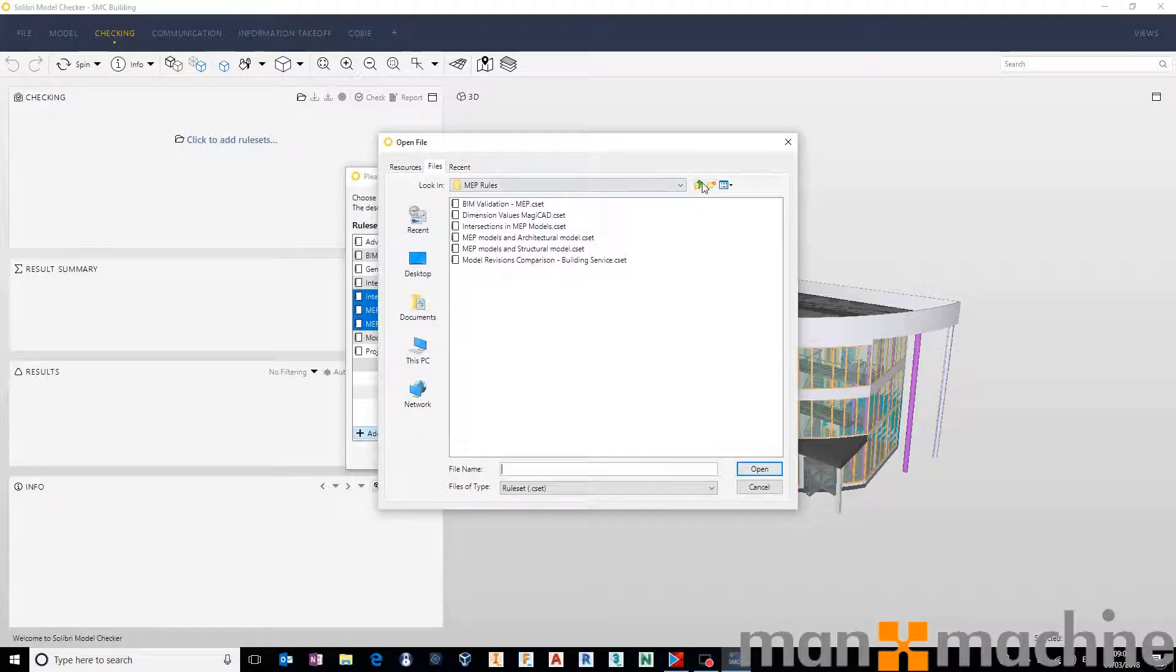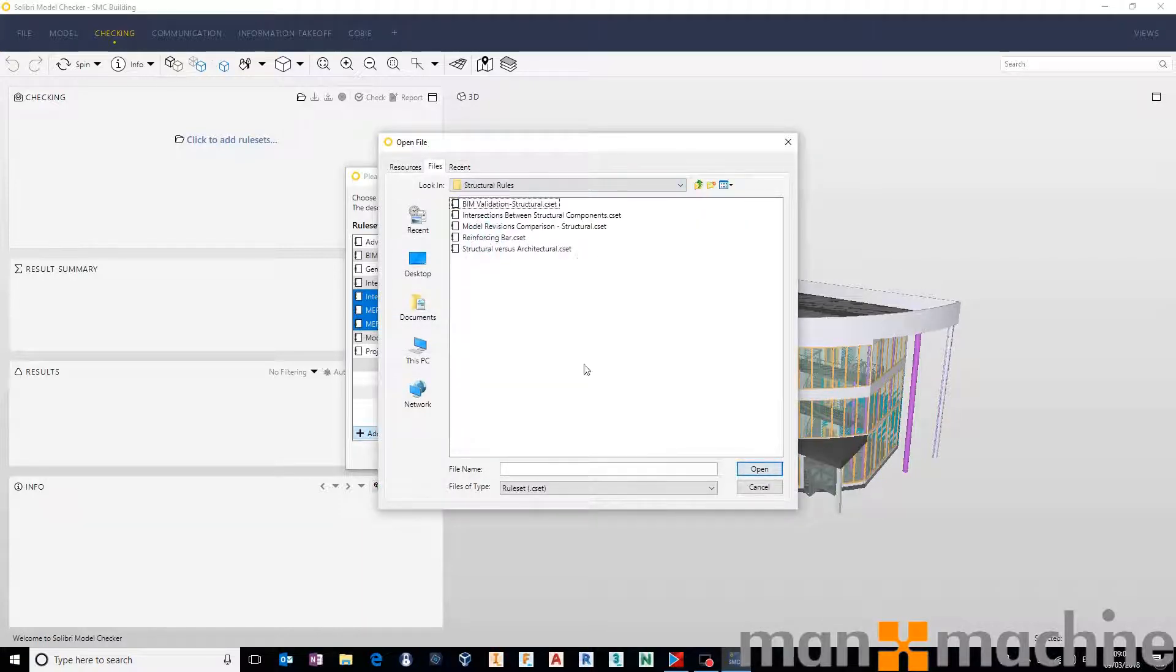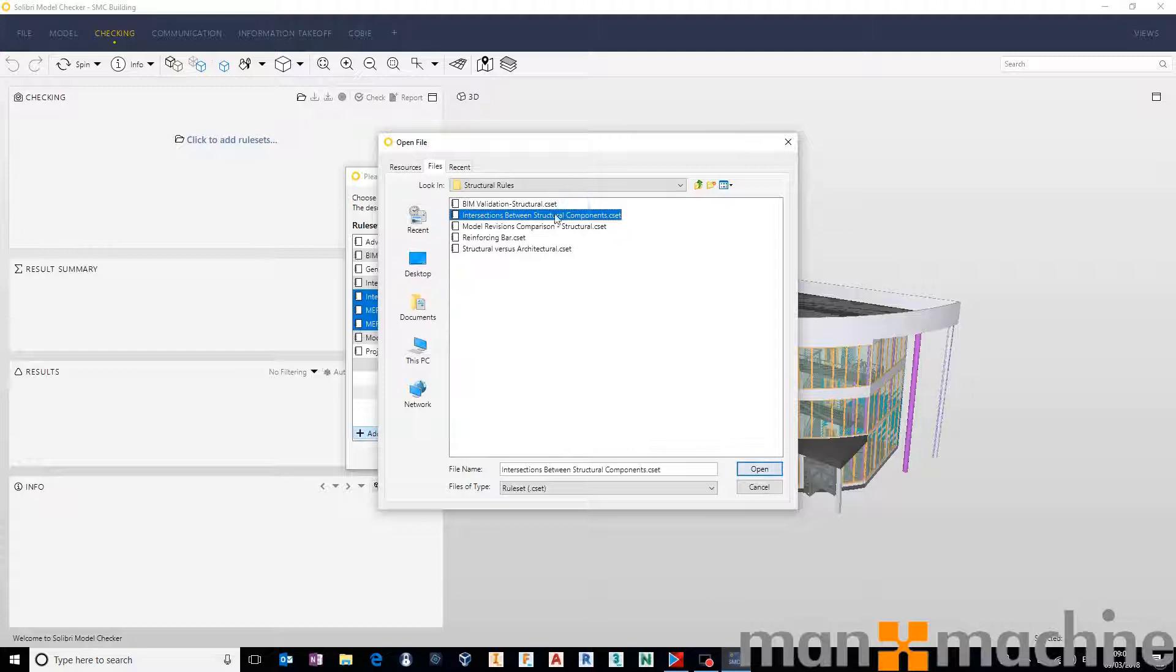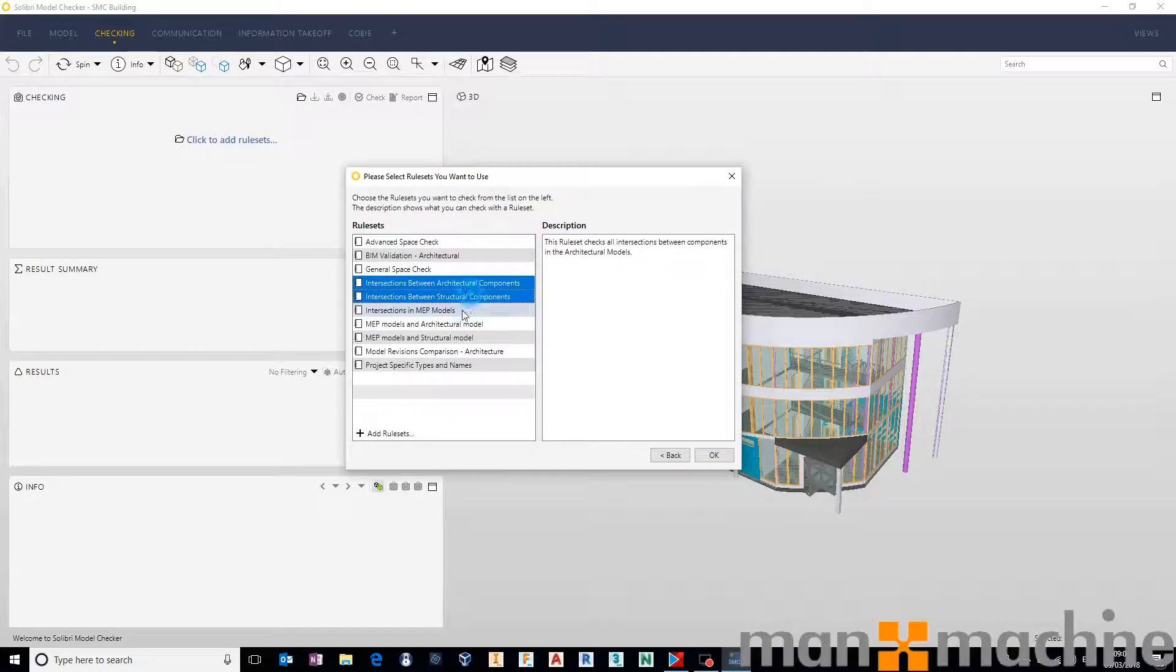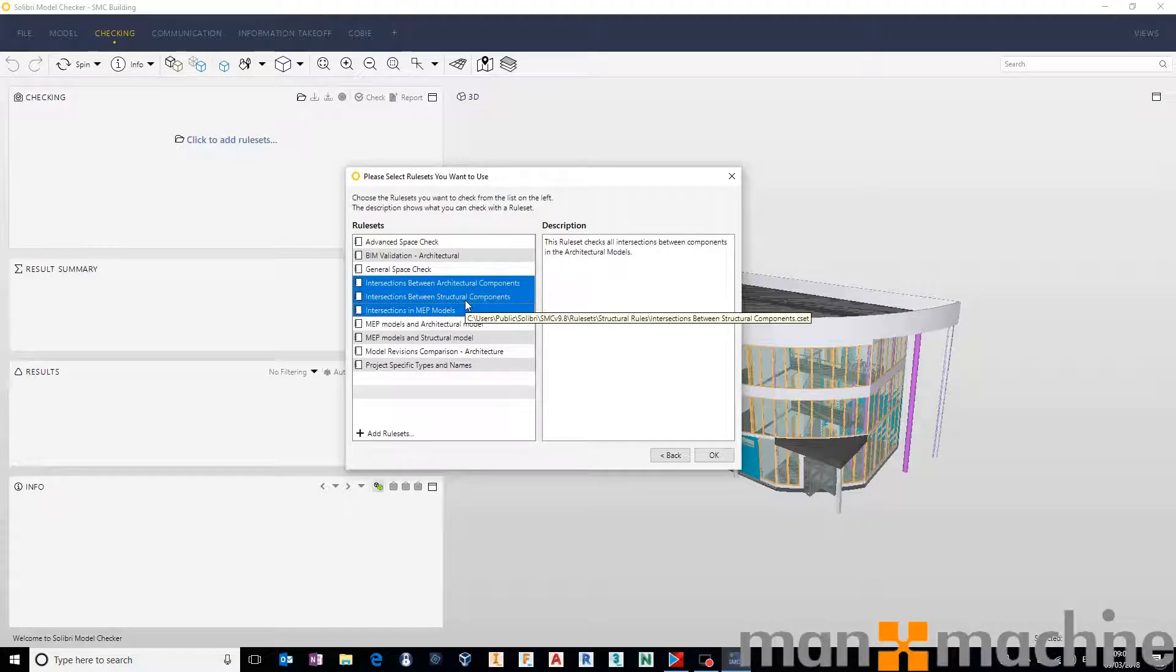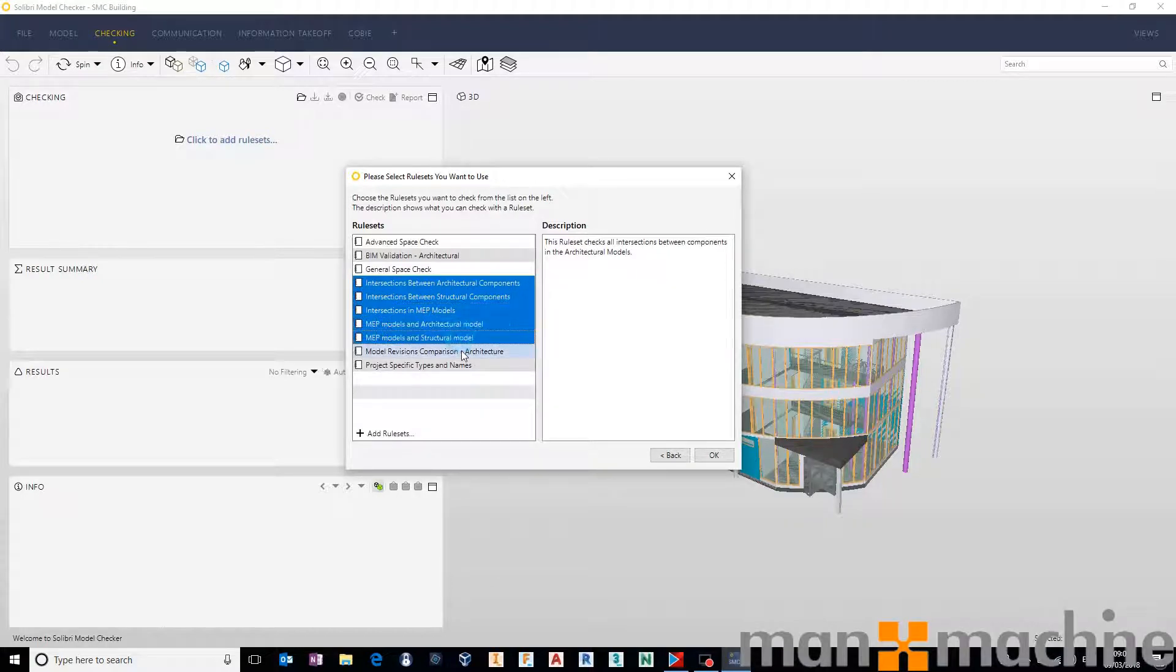And I'm also going to go back up into the structural rules folder, and just do the same one for structure on structure as well. So we've got intersections for the three individual disciplines, and then we've got intersections across multi-discipline models as well.